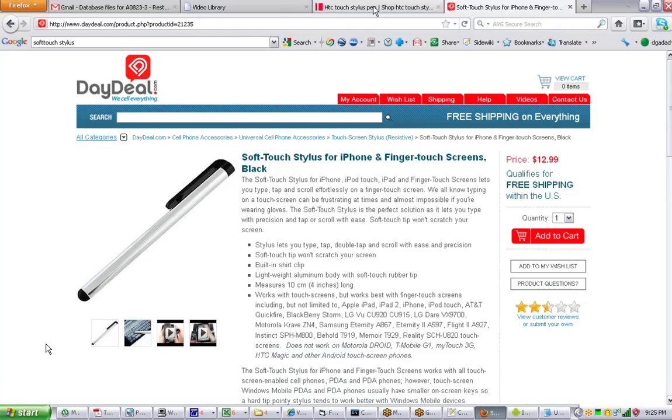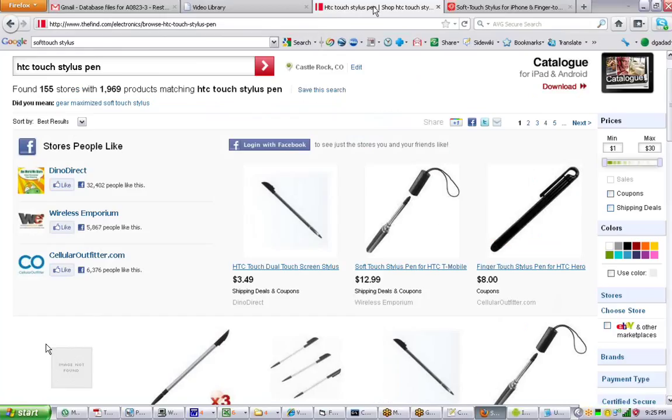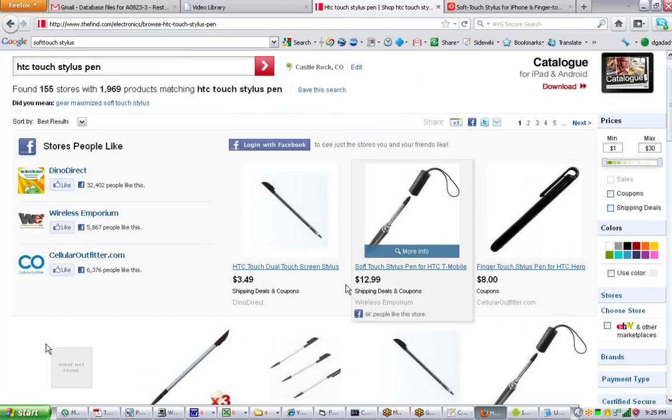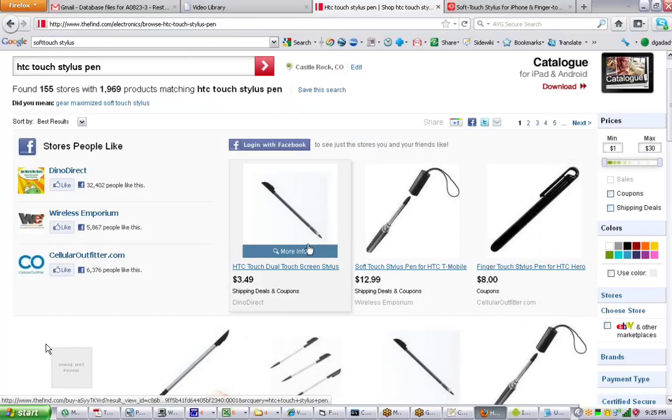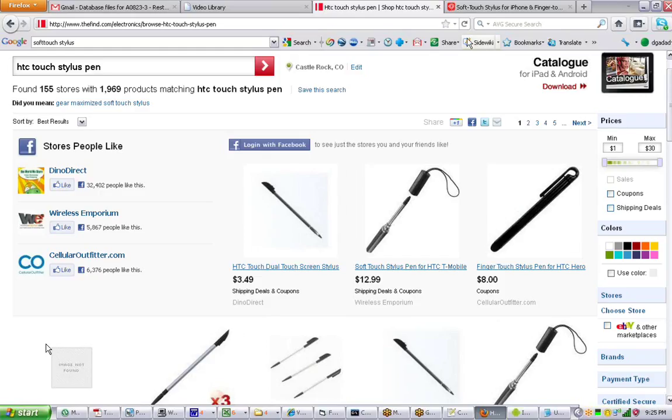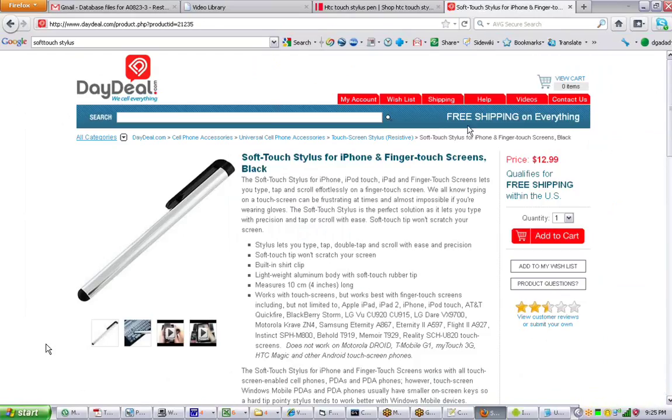You will find a lot of inexpensive ones on the market. But in our testing, a lot of these ones didn't quite live up to expectations. This particular soft touch one was recommended by our AT&T store. And it has worked very well. So I would recommend the soft touch stylus.